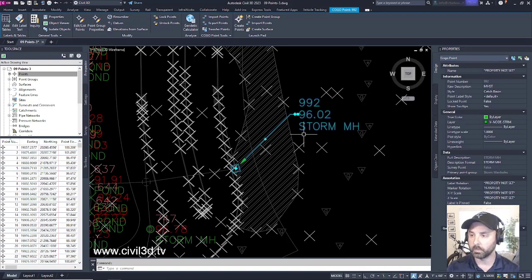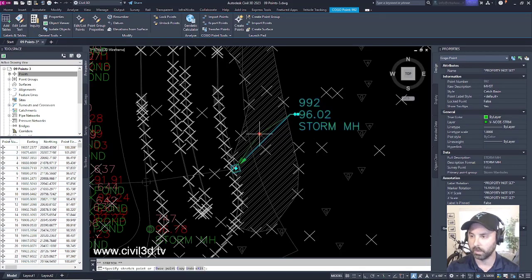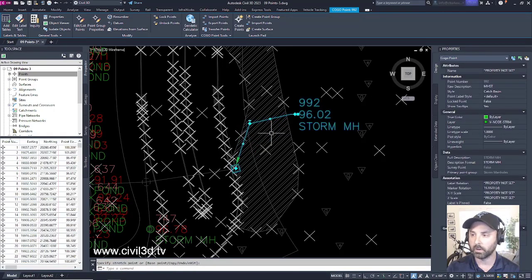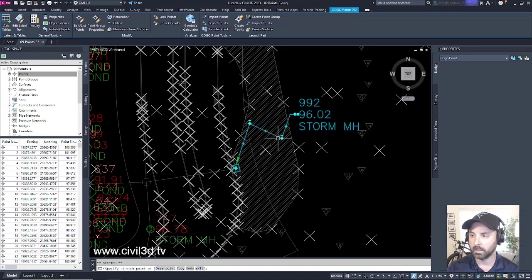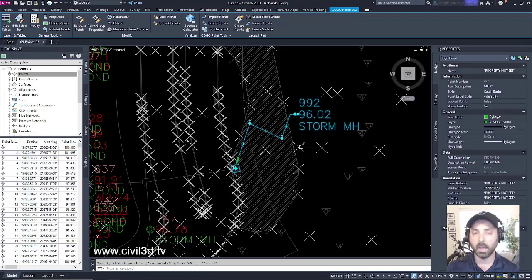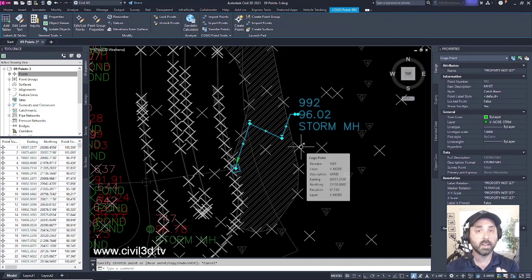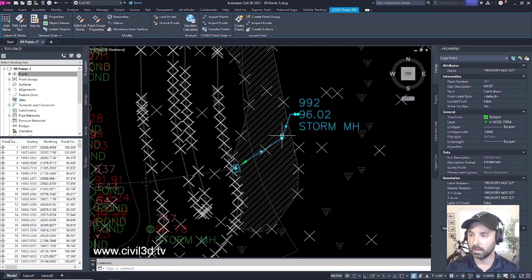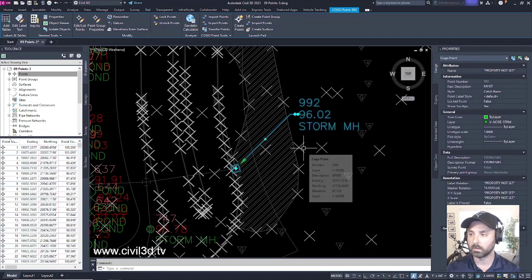We can also use these grips in different ways. For example, if we hit this plus grip, we can move our leader like so. If we want to reset it back to its original position, go ahead and click this minus and then click this once more.